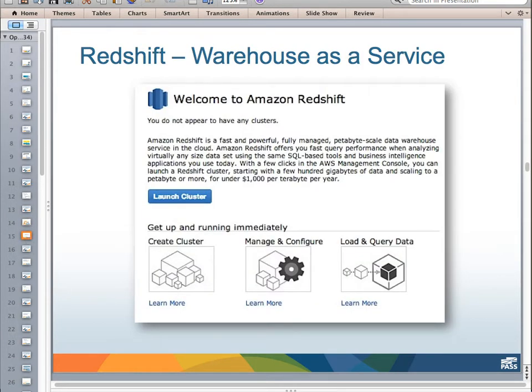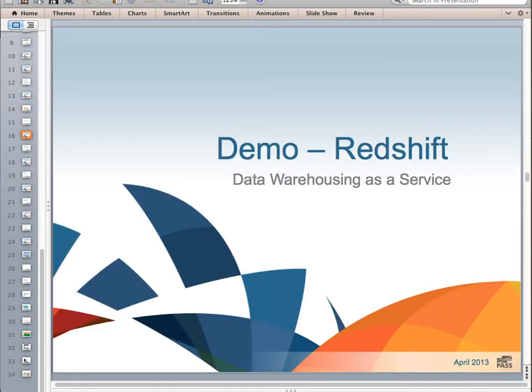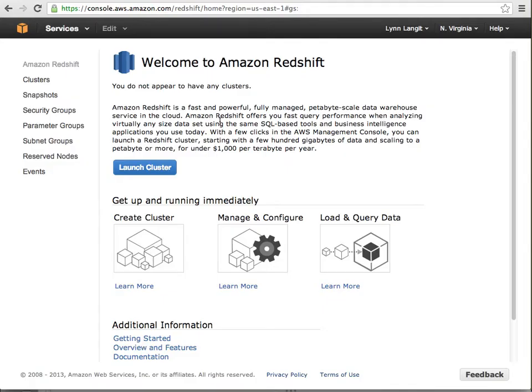The next concept to talk about on the Amazon cloud is data warehousing as a service, which is fairly new — it's called Redshift. Redshift is fast, powerful, managed, petabyte-scale. It offers fast query performance when analyzing any dataset using the same SQL tools and BI applications used today. You launch a Redshift cluster, starting with gigabytes and scaling to a petabyte for under $1,000 per terabyte per year. Note that Redshift uses Postgres rather than SQL Server, so it requires Postgres-compatible tools to connect.